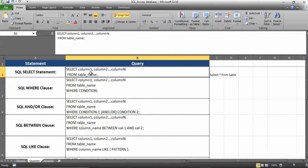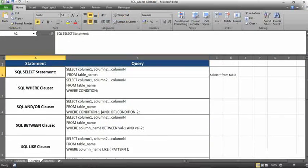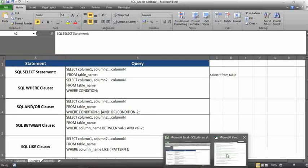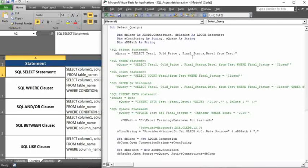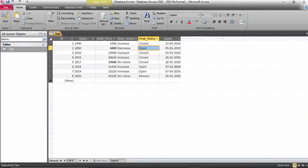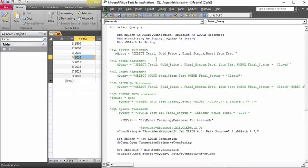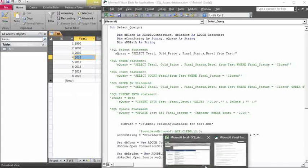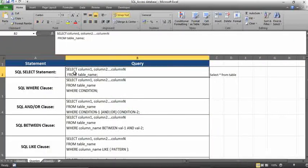We'll start with each and everything using live examples. I already have Excel VBA code here. I have created a sample Access database, and I'll manipulate the data using Excel VBA code. In the raw data, I'll show you how the select statement and other statements work. For the select statement, you need to use: select column, then from table name.